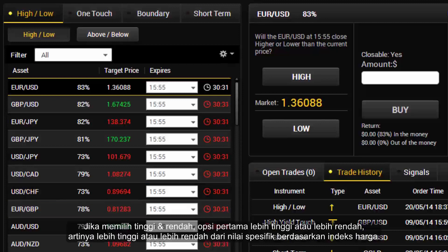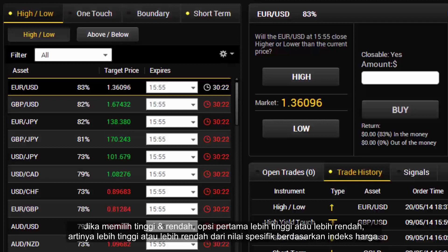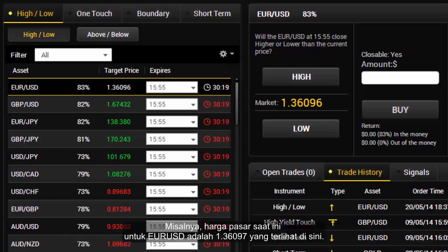If you choose high and low, the first option is higher or lower, which means higher or lower of a specific value based on the price index. For example, the market price at the moment for EUR against USD is 1.36097, which is shown here.